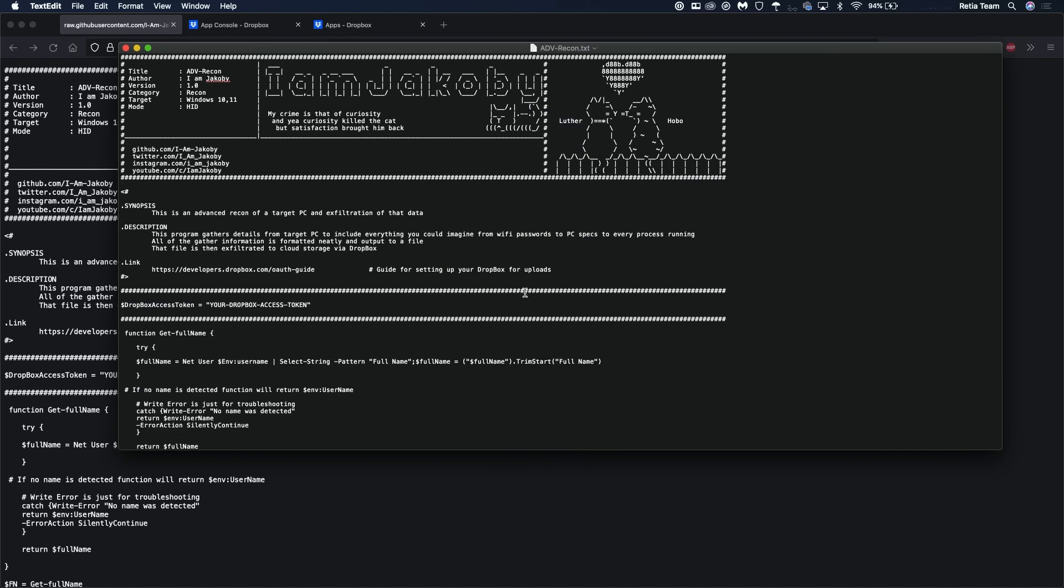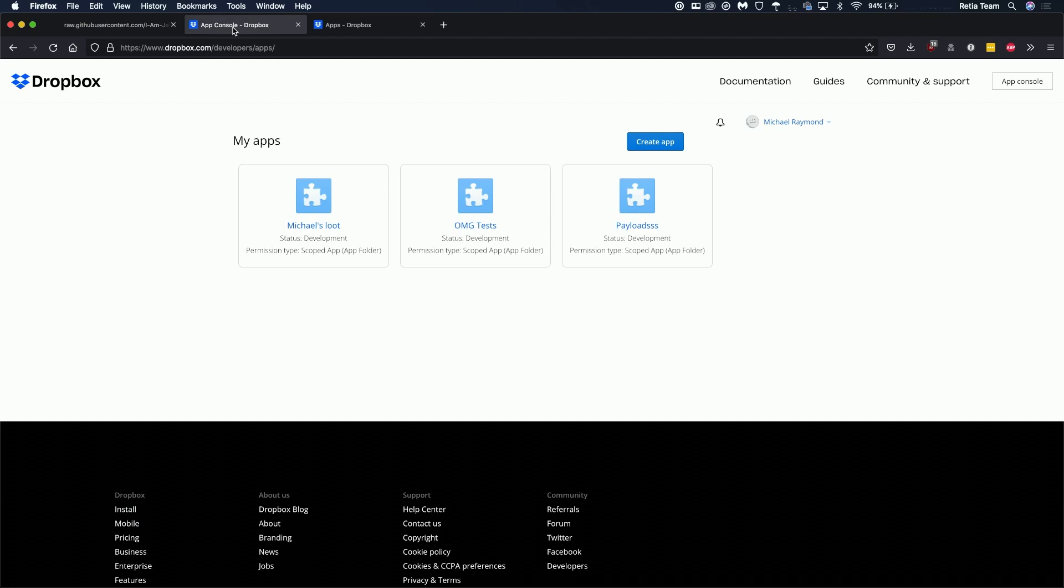Now we need the access token which we're going to be able to paste in here. To get that you're going to go to the app console in Dropbox. You don't need a paid account you can create a free account then go to dropbox.com slash developers slash apps.